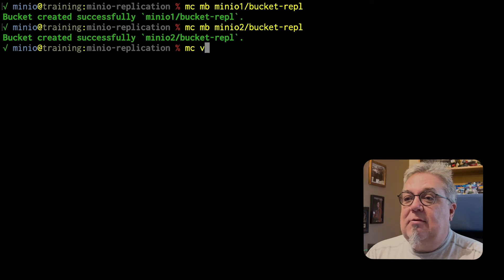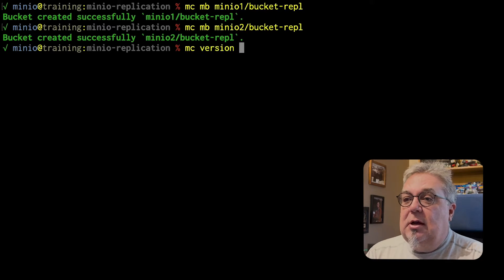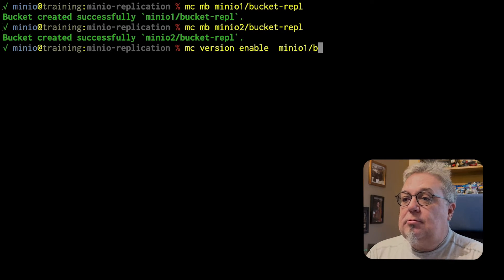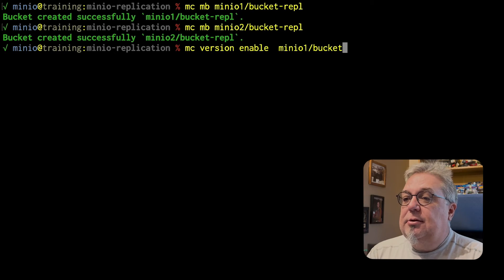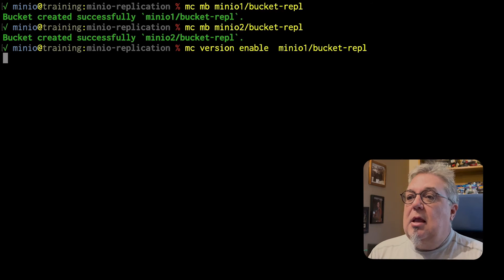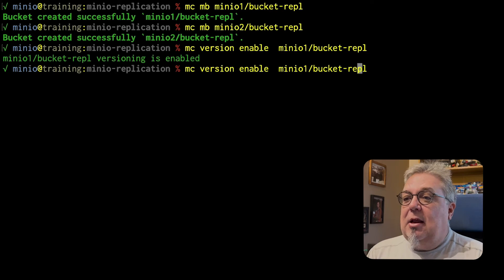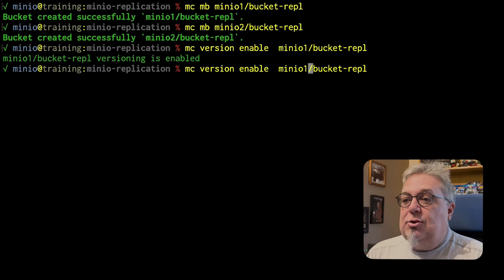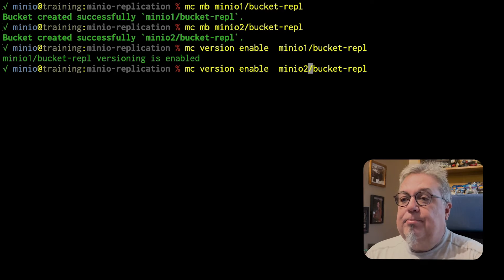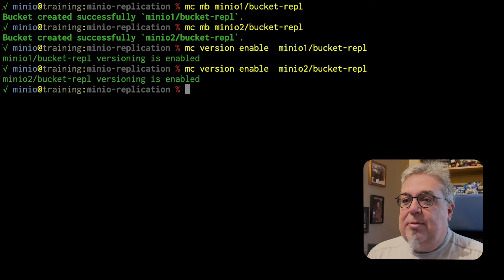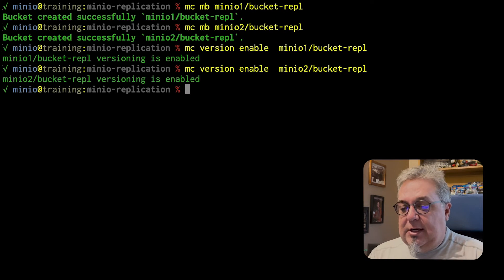So we need to actually enable that. So we're going to do an MC version enable and we're going to enable it on MinIO1 Bucket REPL. I'm going to do the exact same command for MinIO2 Bucket REPL because they both need to have versioning turned on and we're set.